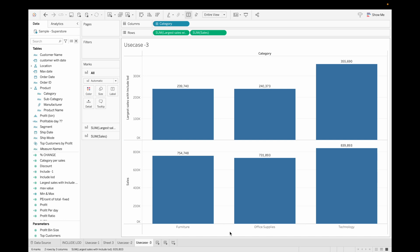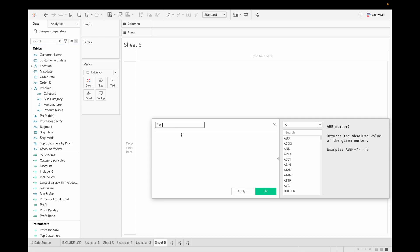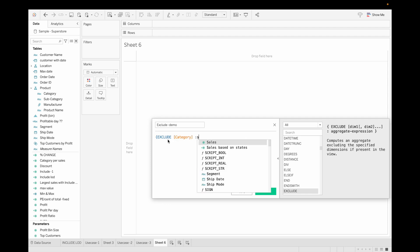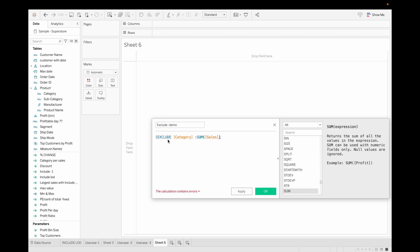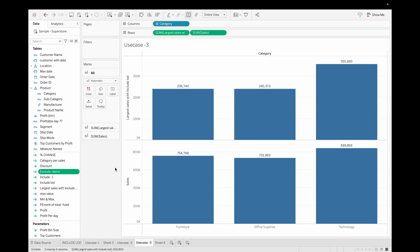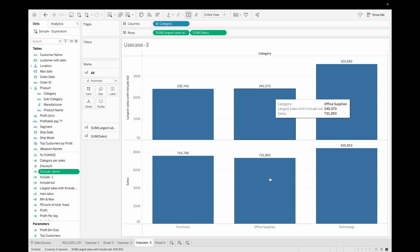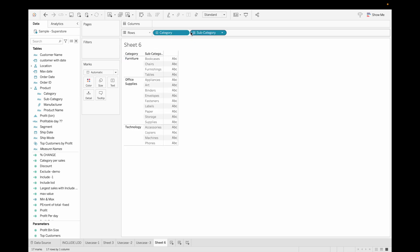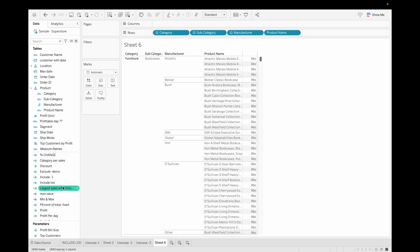Now let's discuss EXCLUDE LOD. Create a calculated field called 'exclude demo'. Call the EXCLUDE LOD function, add the dimension Category, then sum of Sales, and click OK. INCLUDE and EXCLUDE LOD are opposite to each other. In INCLUDE LOD you add dimensions without dragging them into the view; in EXCLUDE LOD, when you have multiple dimensions in the view, you exclude some while keeping the same view. Let's create a view with Category, Subcategory, Manufacturer, Product Name, and Sales.